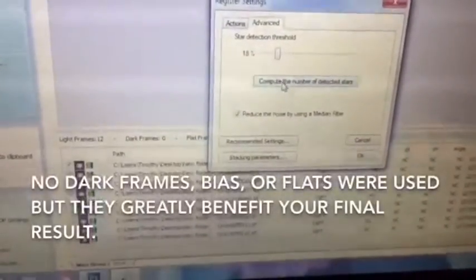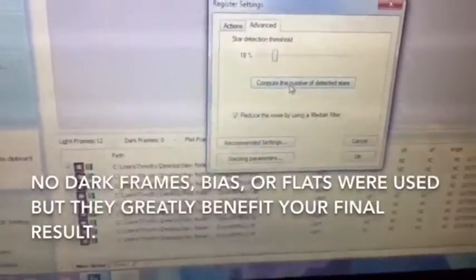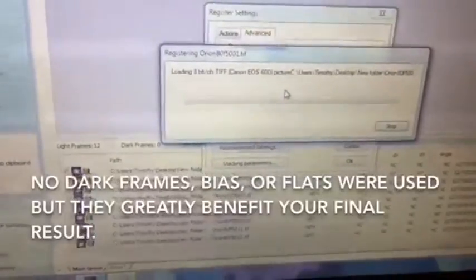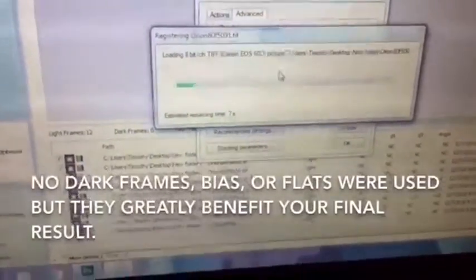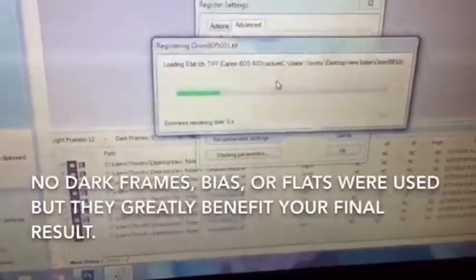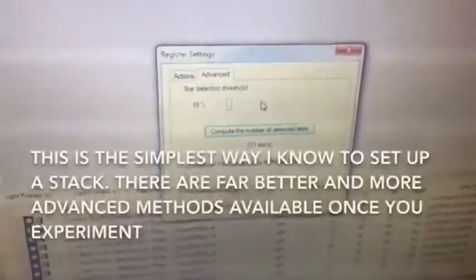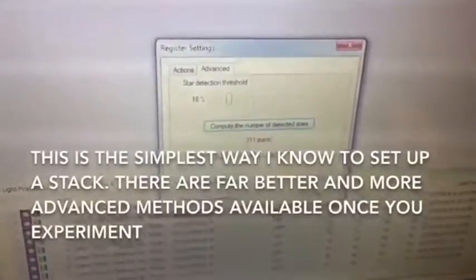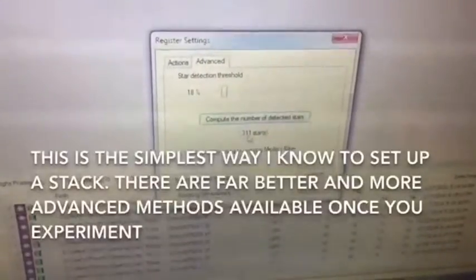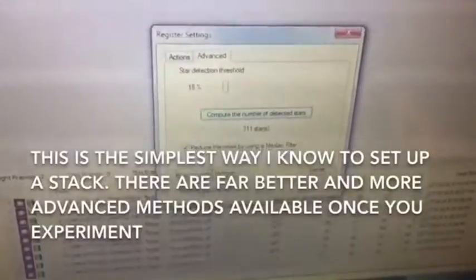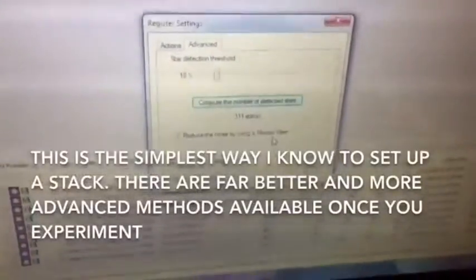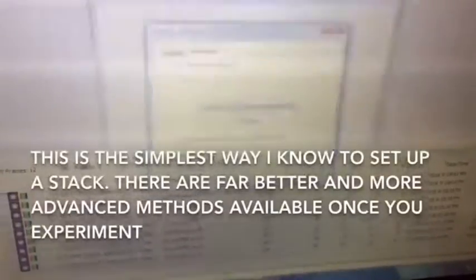I'm going to go to Register/Stack, check pictures, click on that, use average combination method, click OK, get to advanced settings — showing 18%. It's computing the number of detected stars. It's showing 311 stars. Reduce the noise by using a median filter, check, click OK.